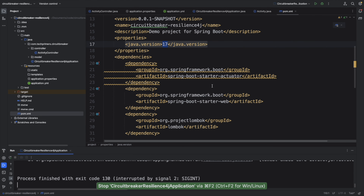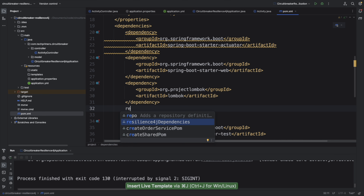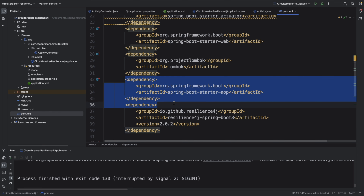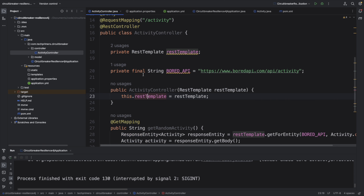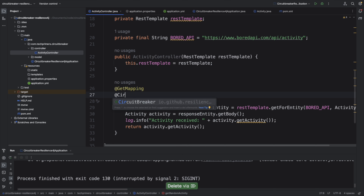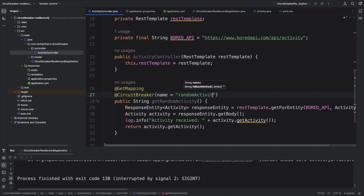Let me stop the application and enable the circuit breaker from Resilience4j. I'm adding two new dependencies: Spring Boot Starter AOP, and io.github.resilience4j with spring-boot3 version 2.0.2. Going back to the controller, I add the @CircuitBreaker annotation to the endpoint. I provide a name for this circuit breaker — 'randomActivity' — so when multiple methods are used, it's easy to identify which one triggered.